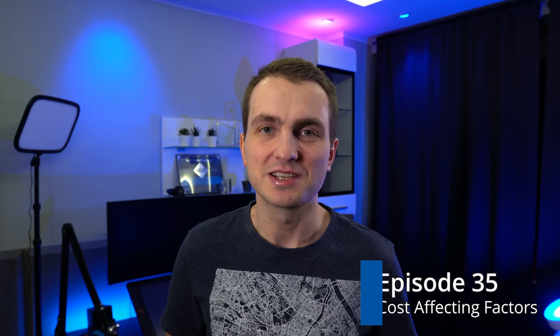Welcome back everyone. This time we will learn about the key factors that affect the cost of your Azure services. My name is Adam and welcome back to Azure Fundamentals course.